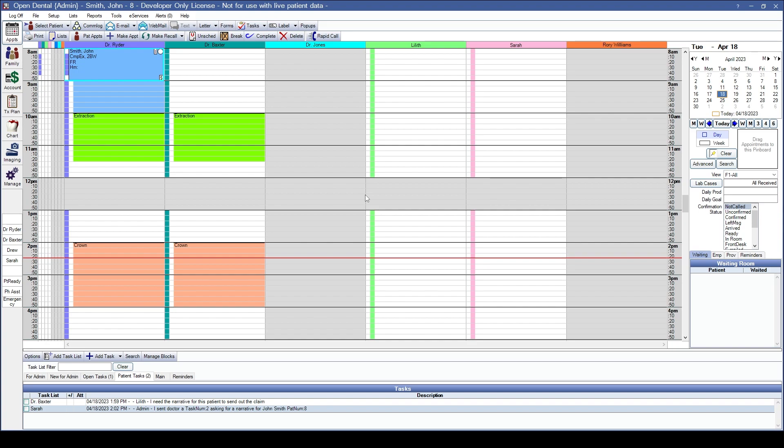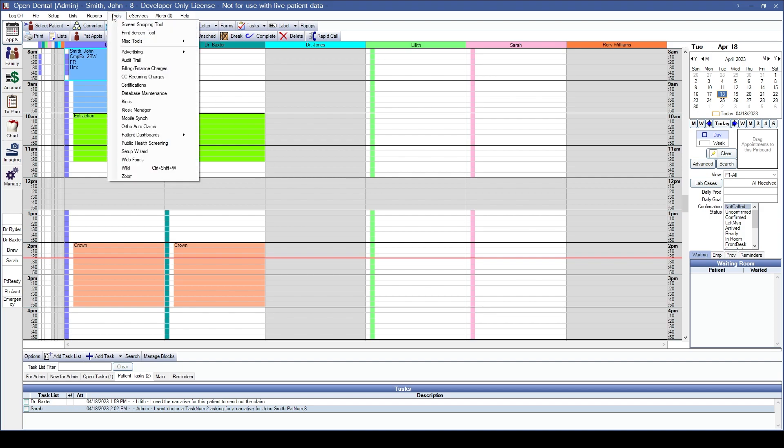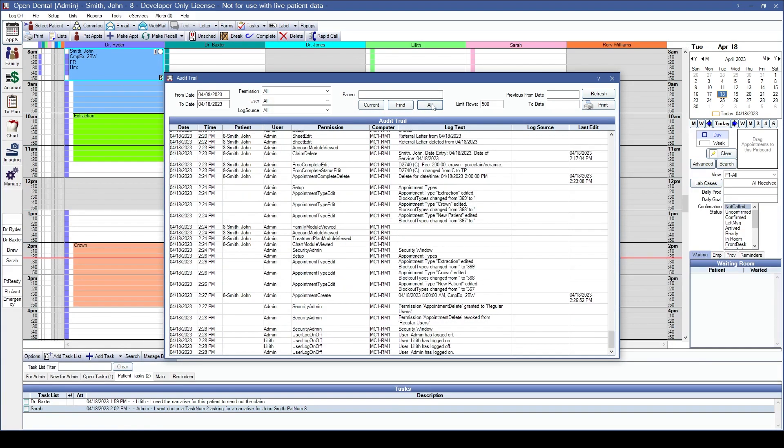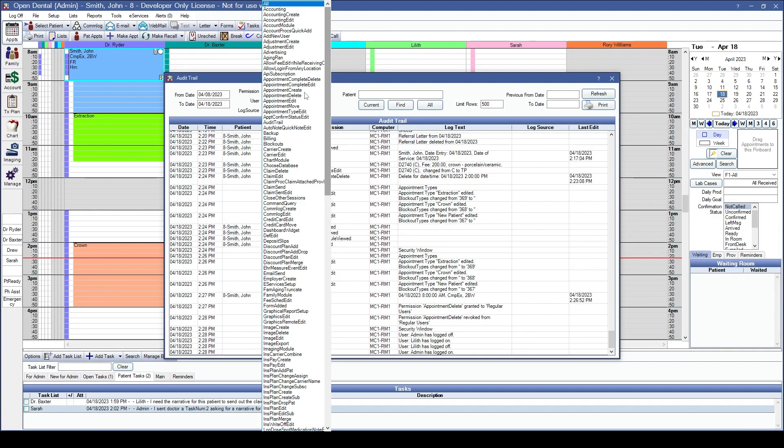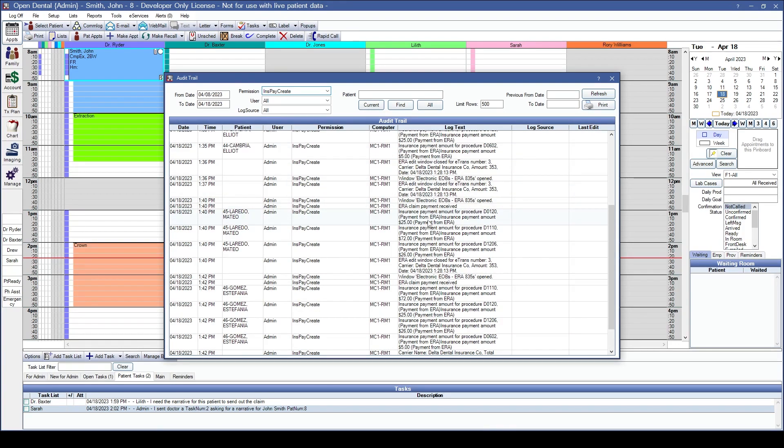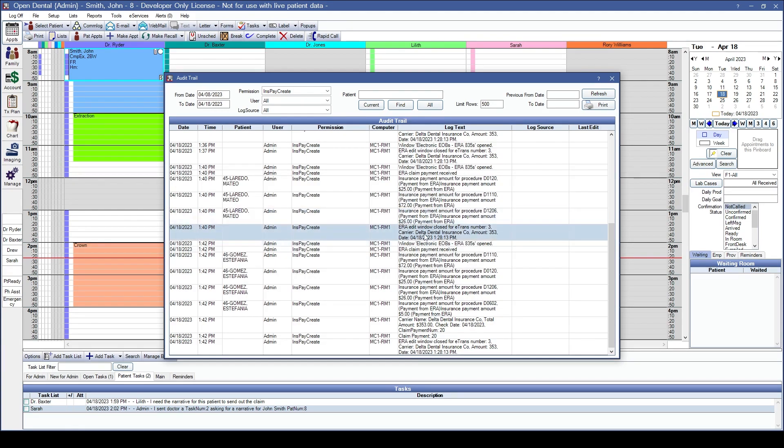Another security feature added to this version is the ability to track ERA actions in the audit trail. Let's go under tools and audit trail. I'm going to look at all patients and I'm going to specifically look at the insurance pay create to be able to show you an example. I can now see here that I have EOBs that have been entered via the ERA window. This is the ERA claim payment received and showing me what has been posted to the ERAs and to whom.